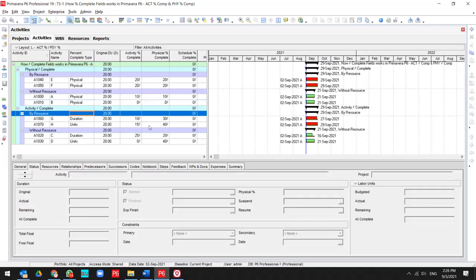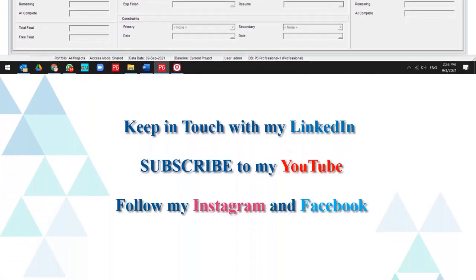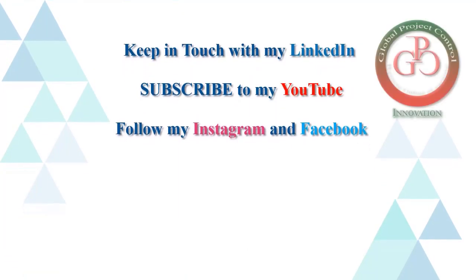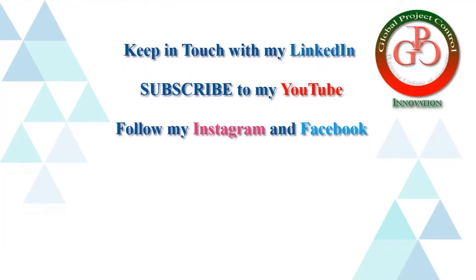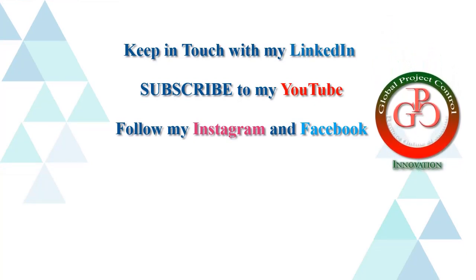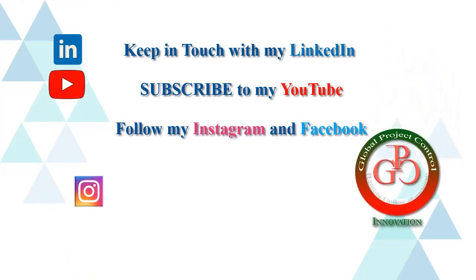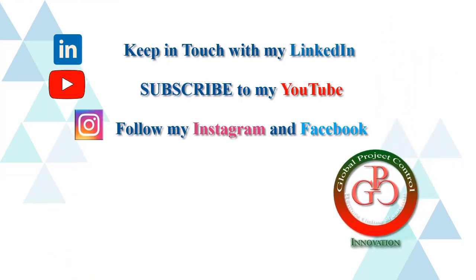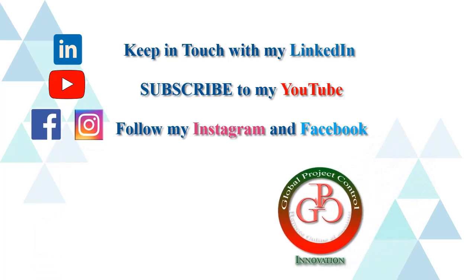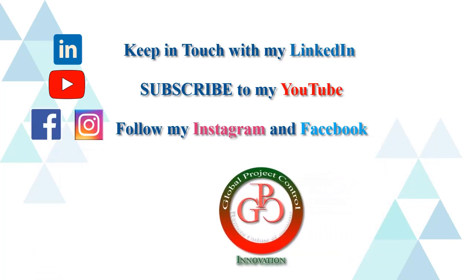Thank you for watching Global Project Control. I hope this lesson is useful for you. Please keep in touch with my LinkedIn, YouTube, Instagram, and Facebook for further lessons.